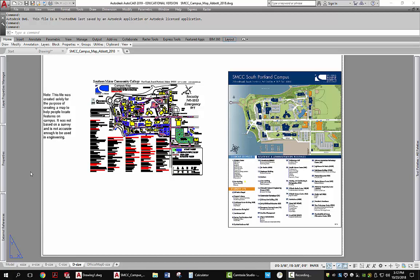Sometimes AutoCAD can be a little confusing when it comes to setting up a viewport scale. What I have right here is a drawing I did of the map of the campus that I work on. There's another version as well, and what I want is to create a layout for the map that's in the middle.